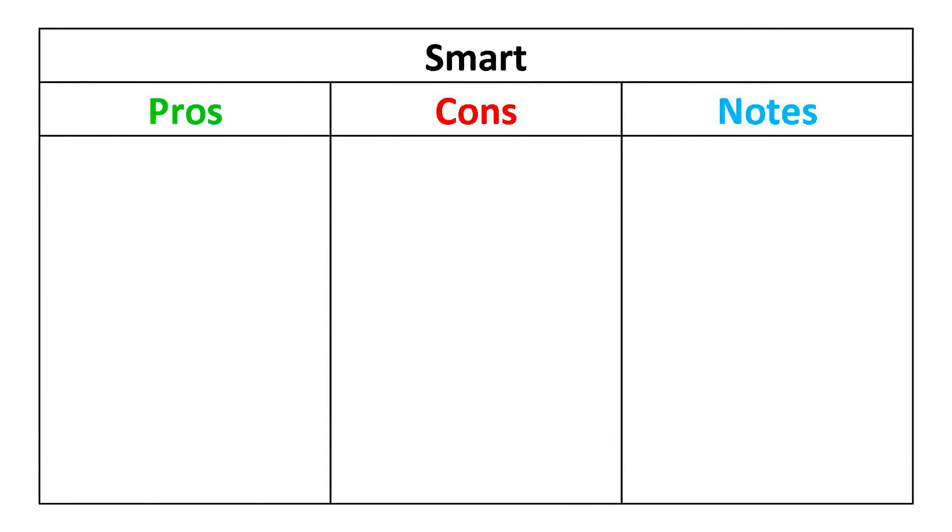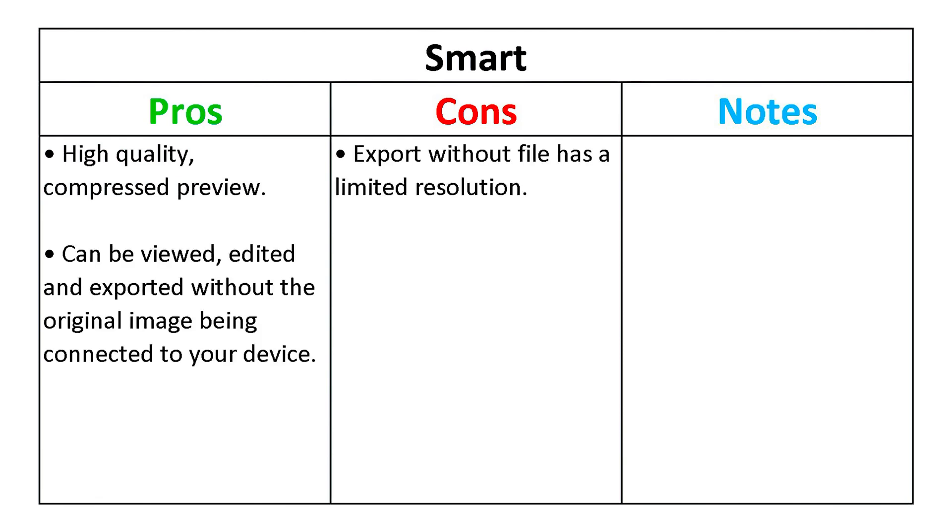A smart preview is a high-quality, highly compressed preview. With these, you can edit images and export at a limited resolution, even when the hard drive containing the original files is disconnected from your computer, for example while traveling.